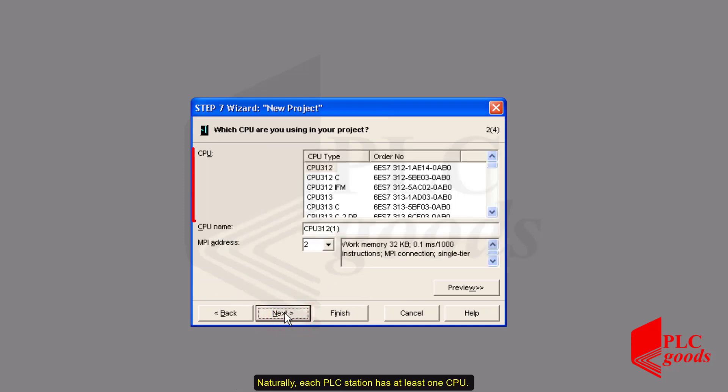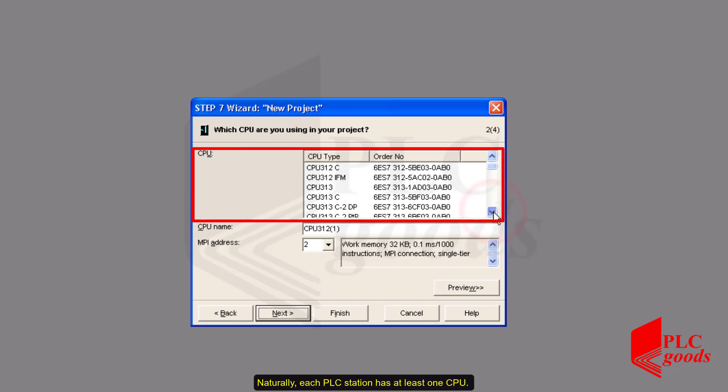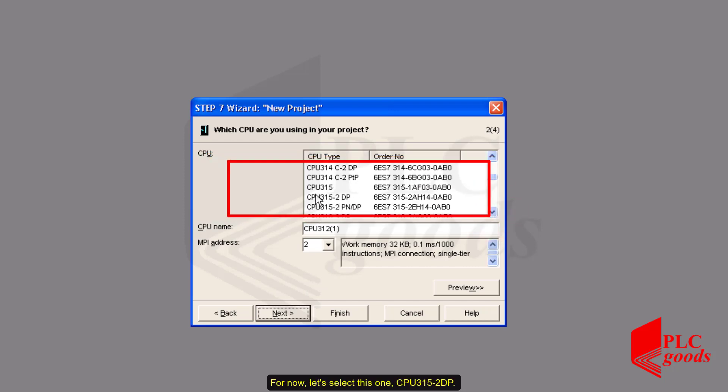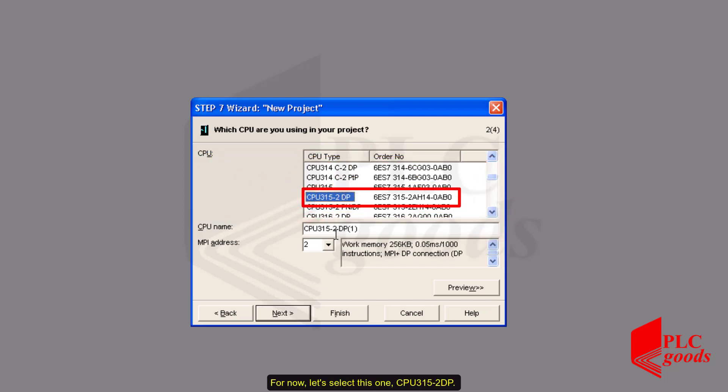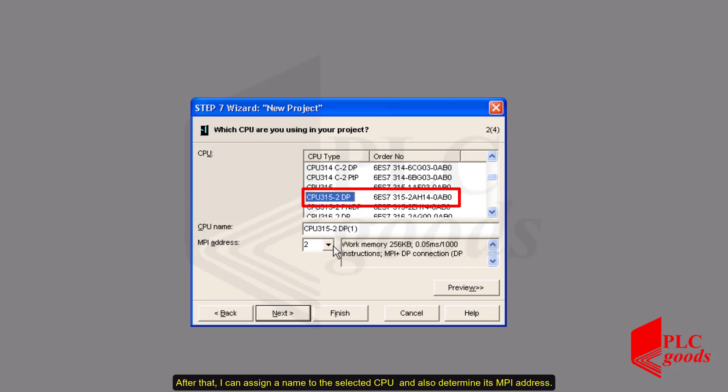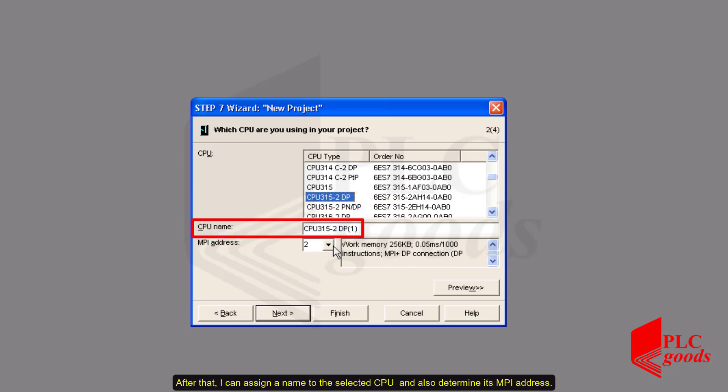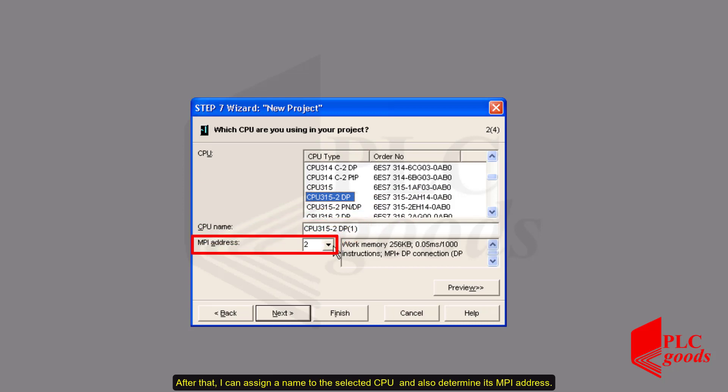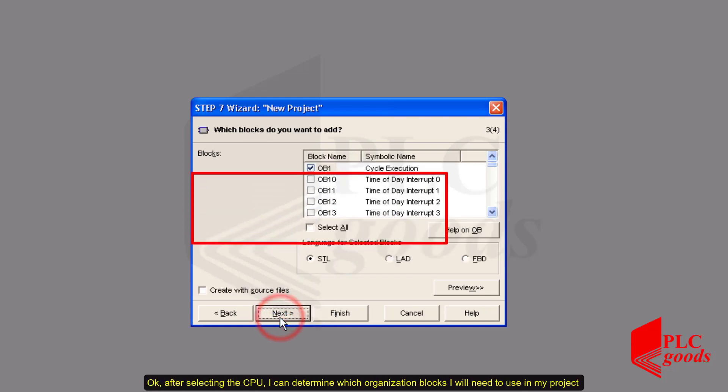Naturally, each PLC station has at least one CPU. For now, let's select this one, CPU 315-2DP. After that, I can assign a name to the selected CPU and also determine its MPI address.